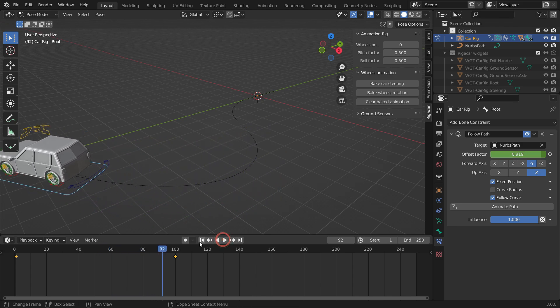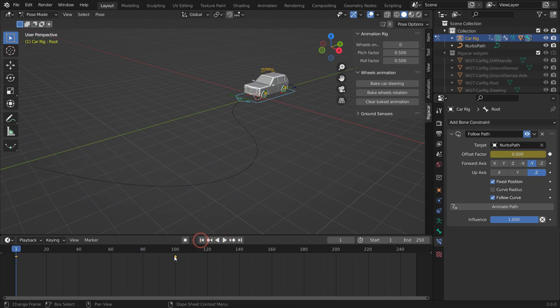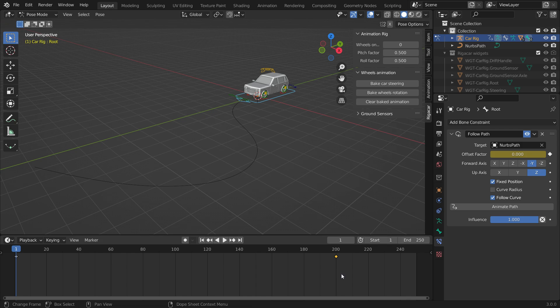To slow down the car, select the last keyframe and drag it to the right.